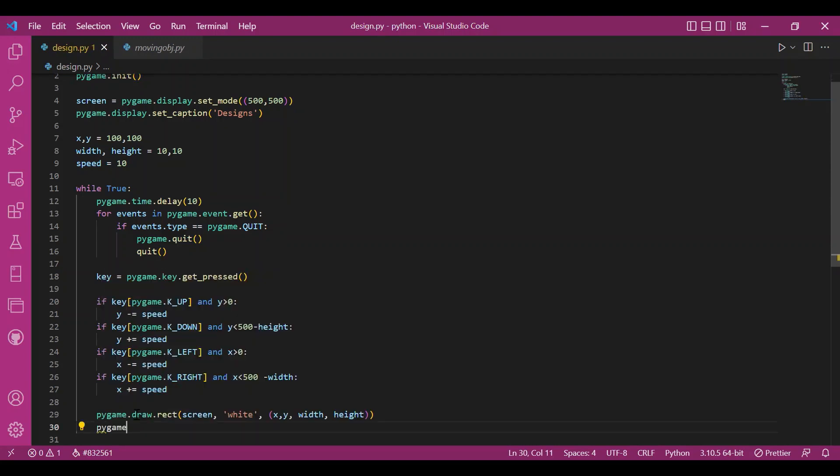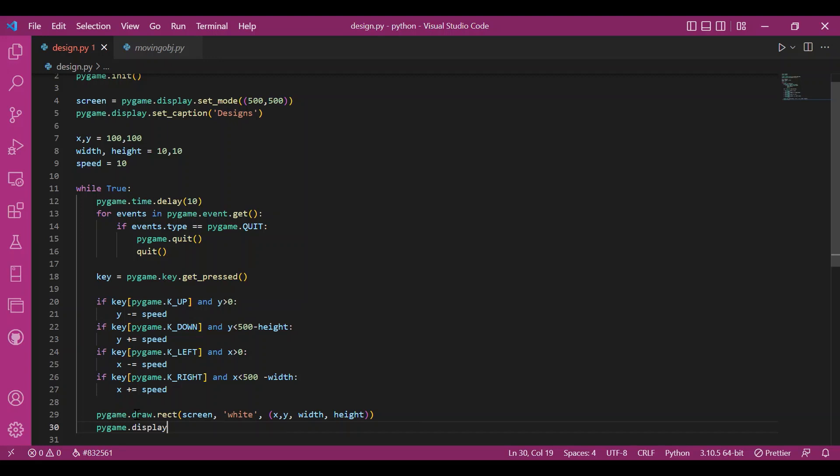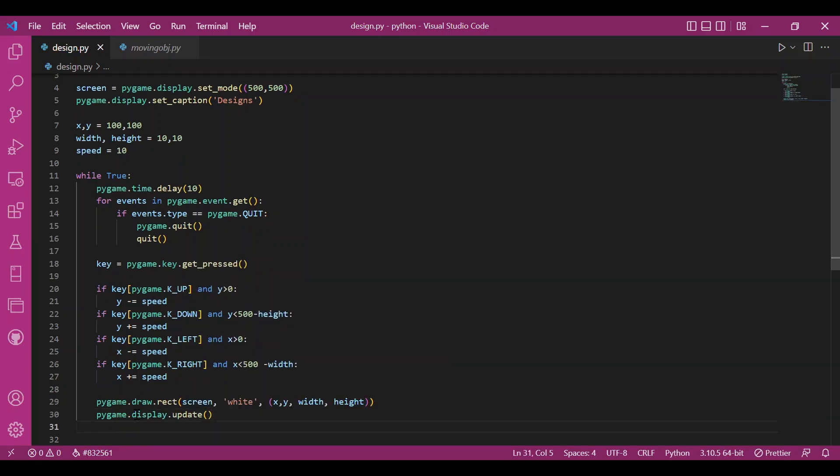Then I'll update this complete thing. Fine. We are done with the code.